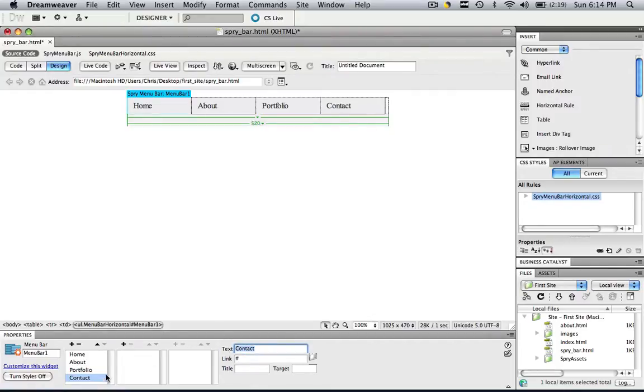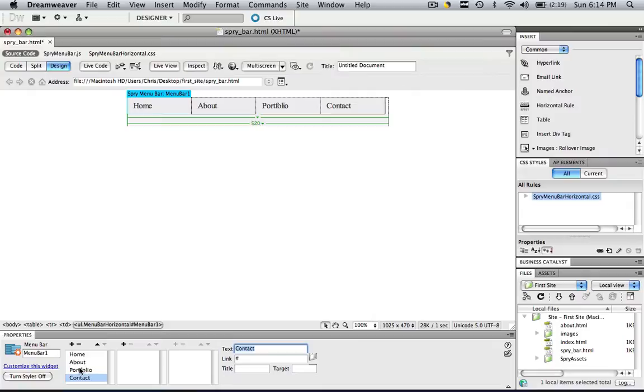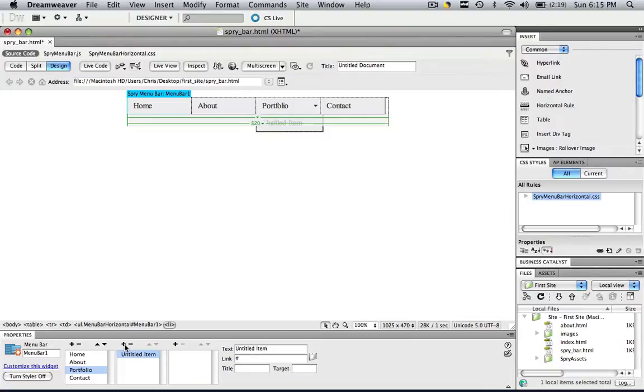So now we have the basic spry menu bar. So let's say if we wanted to put extra menu items into portfolio, we would click portfolio and we would click the plus sign right here, add menu item in the sub bar. And there you go. Now we have our own sub menu item.